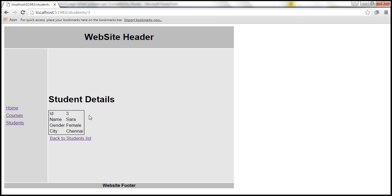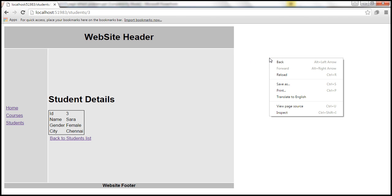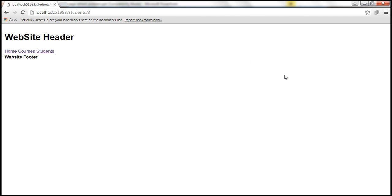At this point, when we refresh or reload this web page, look at what's going to happen. Let's reload this web page by right-clicking on the web page and then selecting reload. Notice, we have lost the student details and we have also lost the styles of the web page.